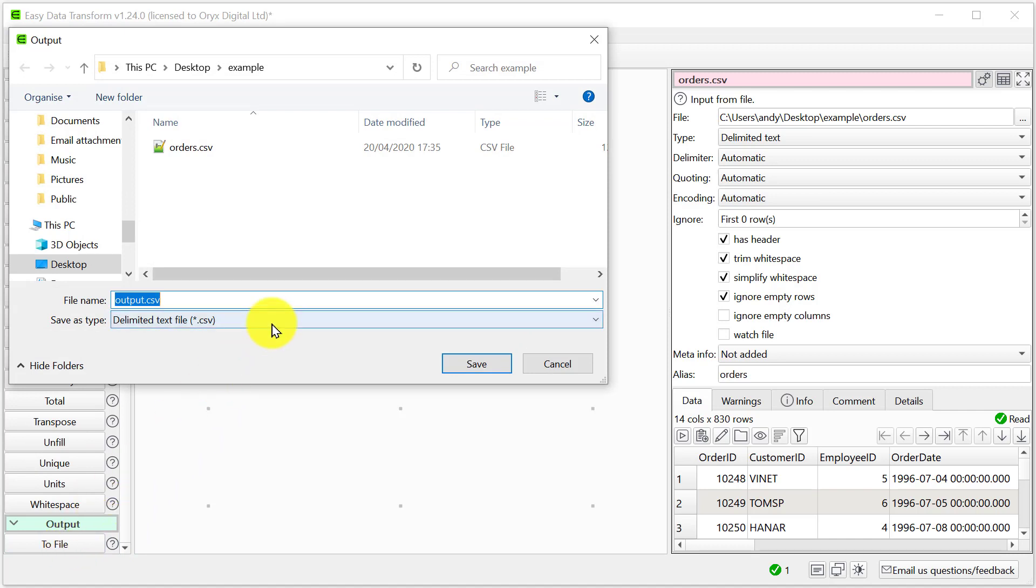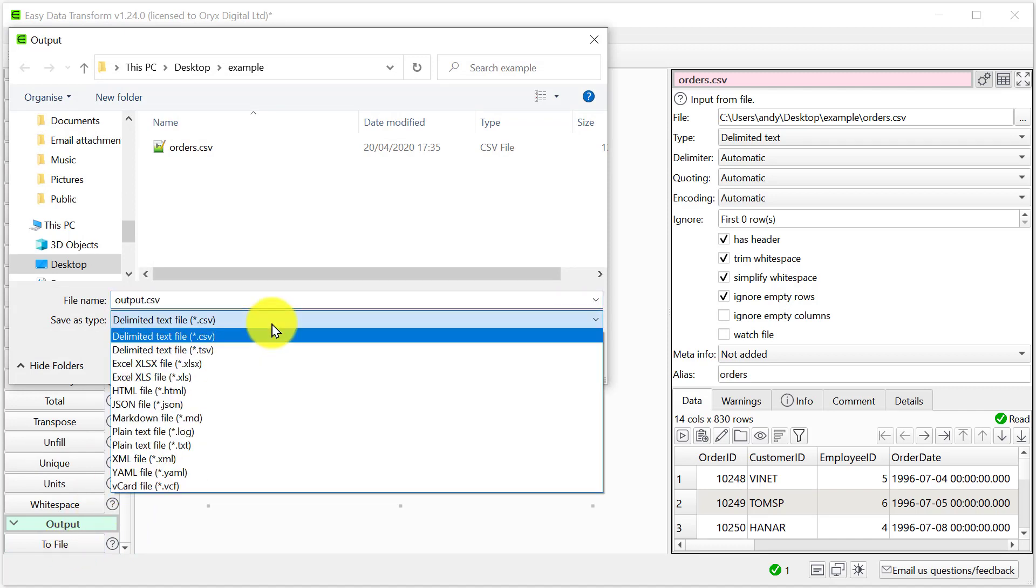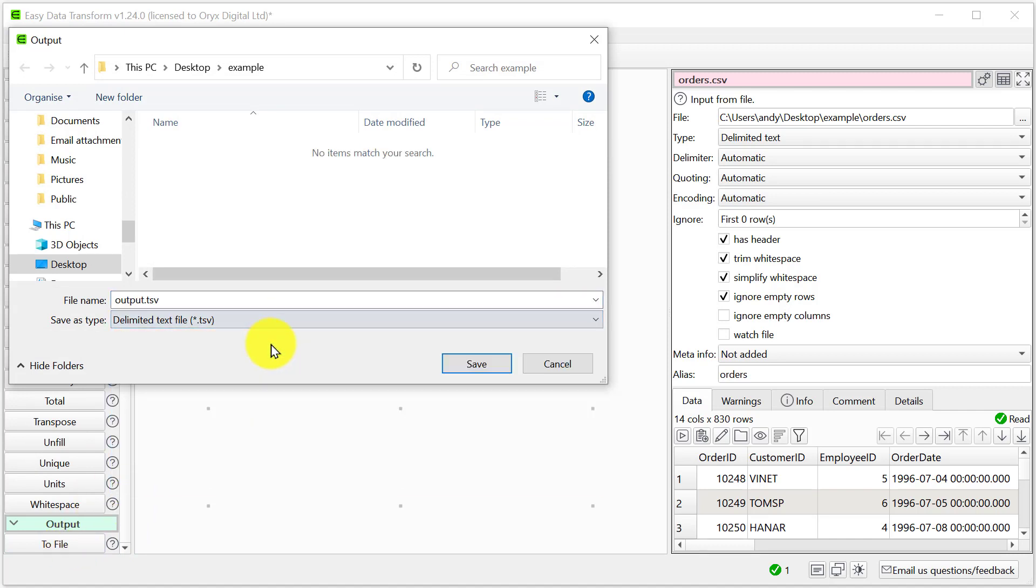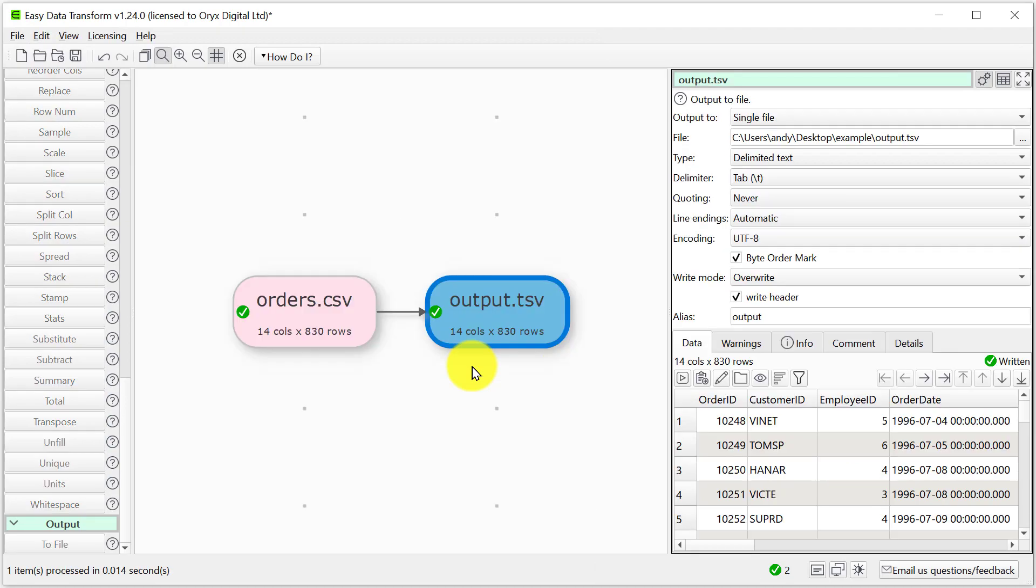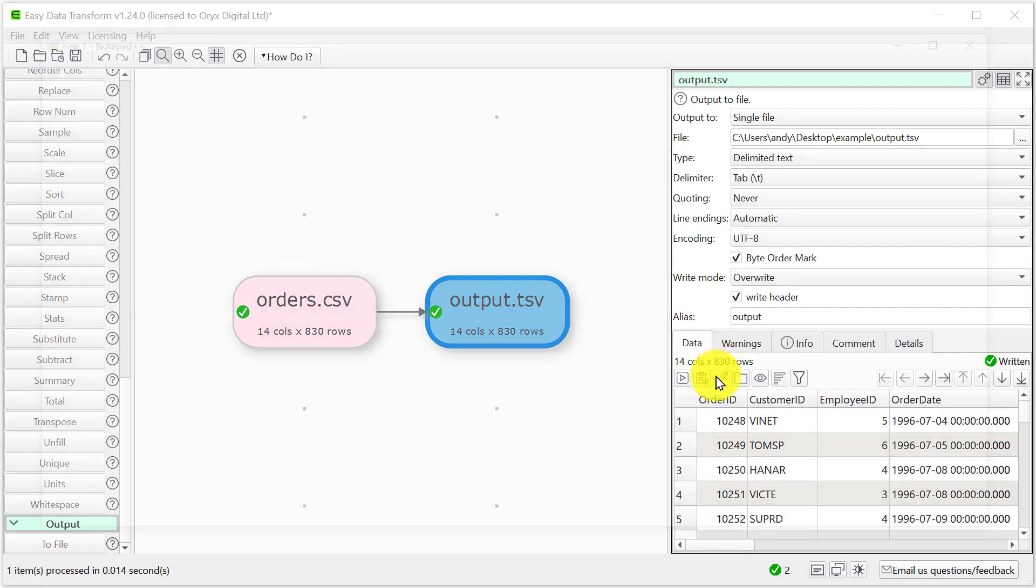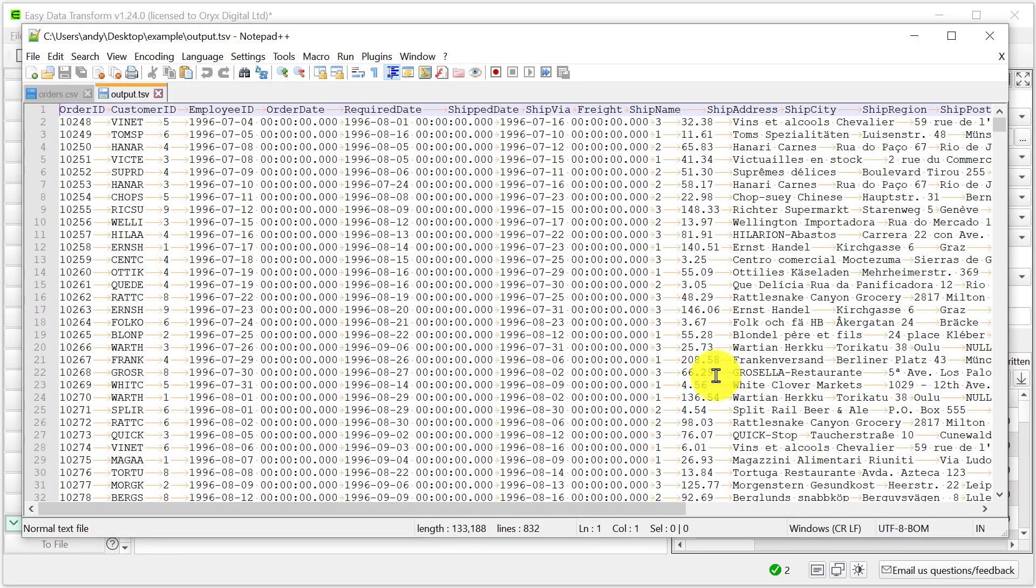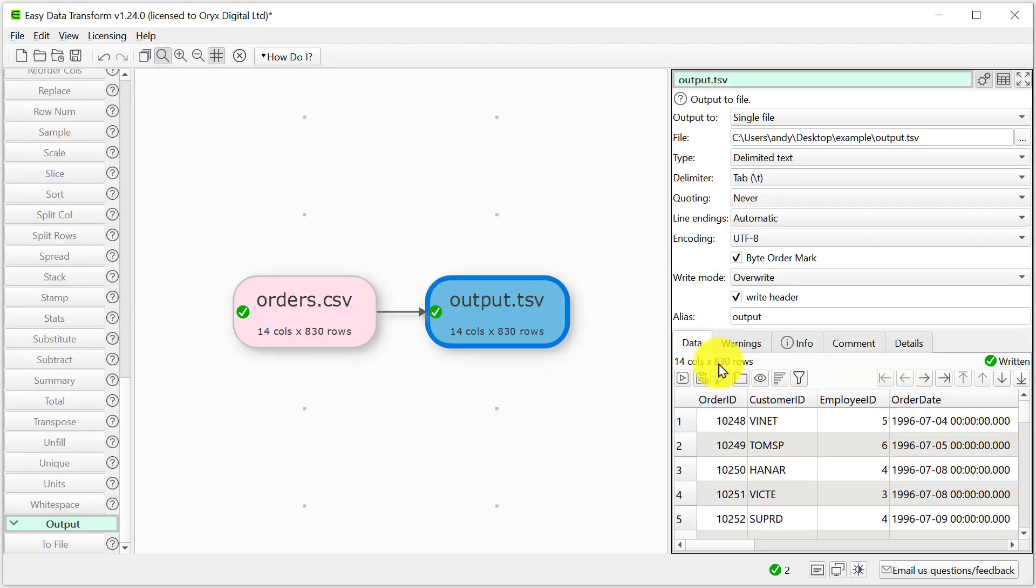And choose tab-separated format. Let's have a look at the file. So here we can see it's now tab-separated.